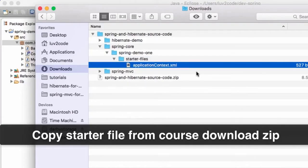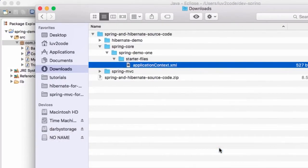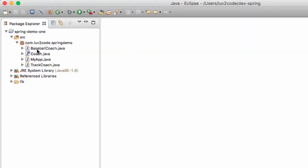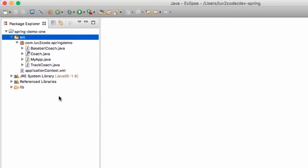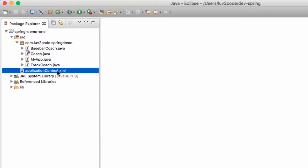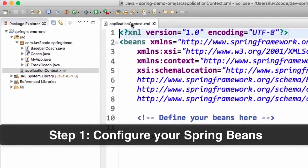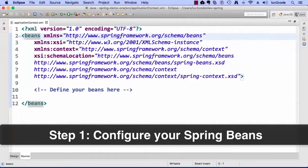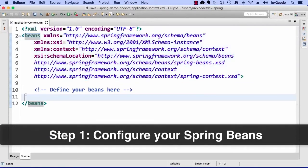It's just a basic starter file — a basic shell. Right-click it and choose Copy. Move back over to Eclipse, and we want to place this in our source directory. Highlight the source directory, right-click and choose Paste. This will paste the file and put it on our application's class path so we can make use of our ClassPathXmlApplicationContext. Now if we double-click this file, our first step is configuring our Spring beans.